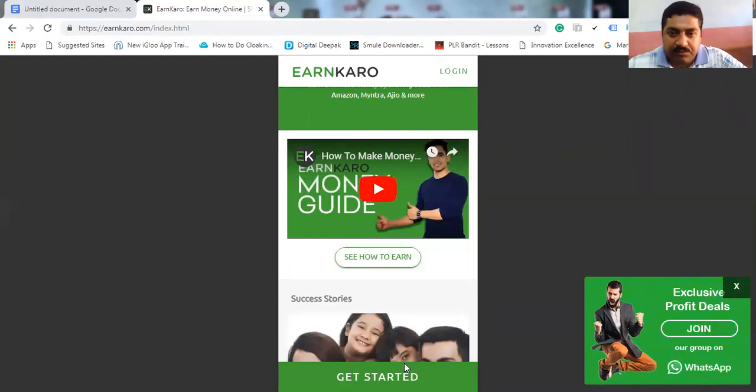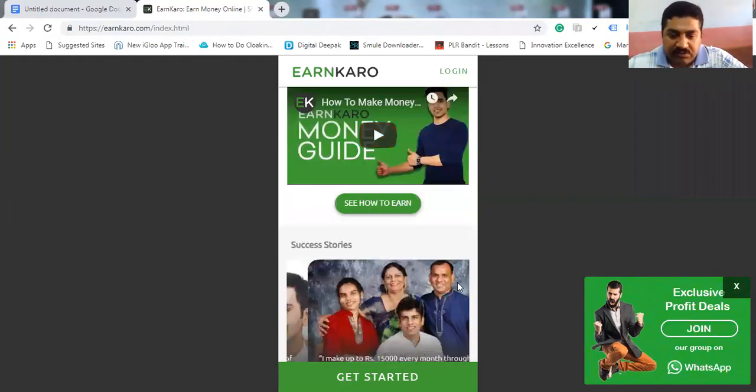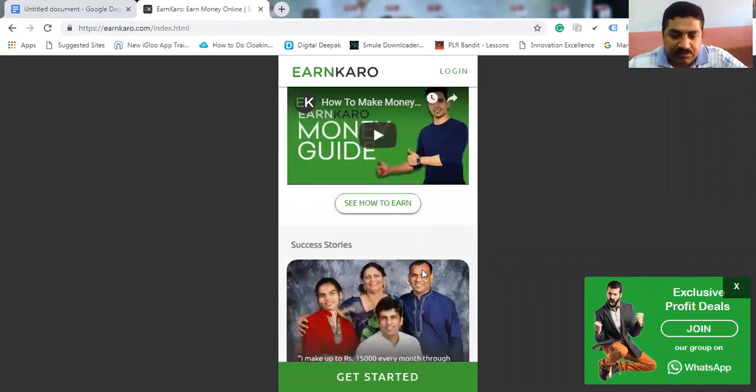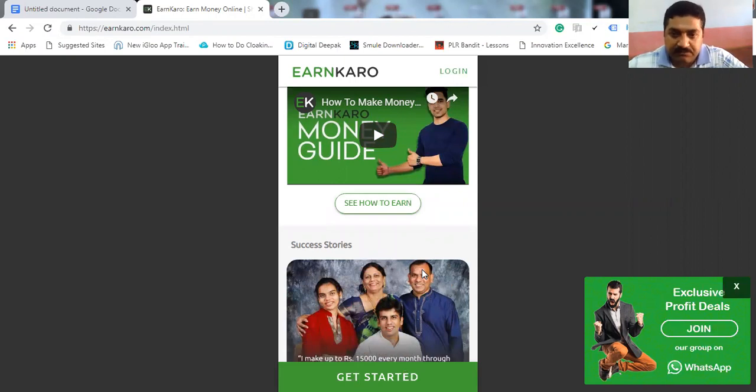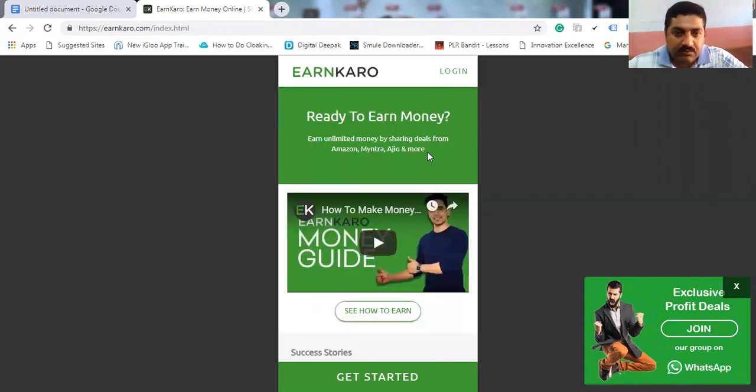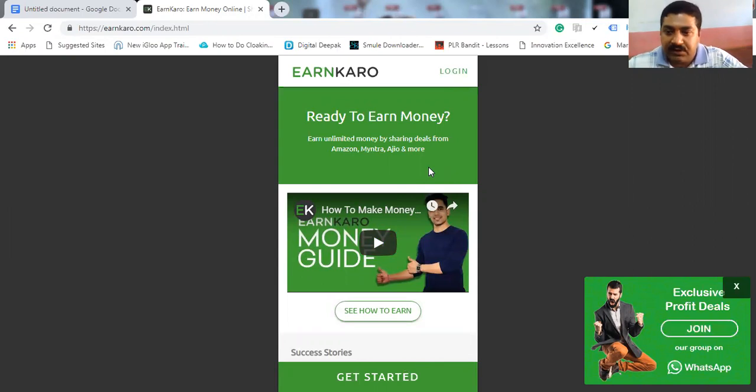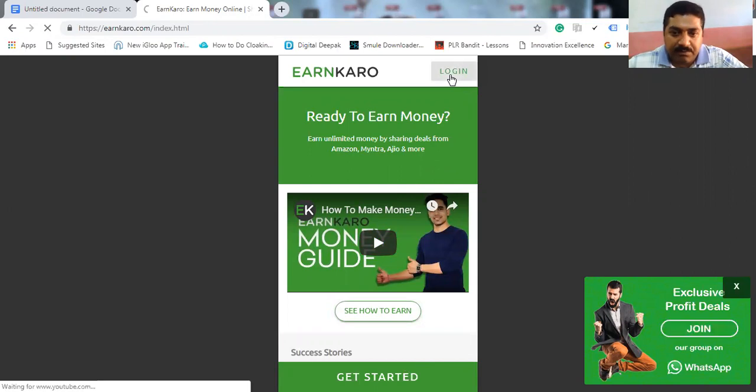If you want to join this, just get started. You start. Also, I've given the link in the doc file. You just go through that and log in.